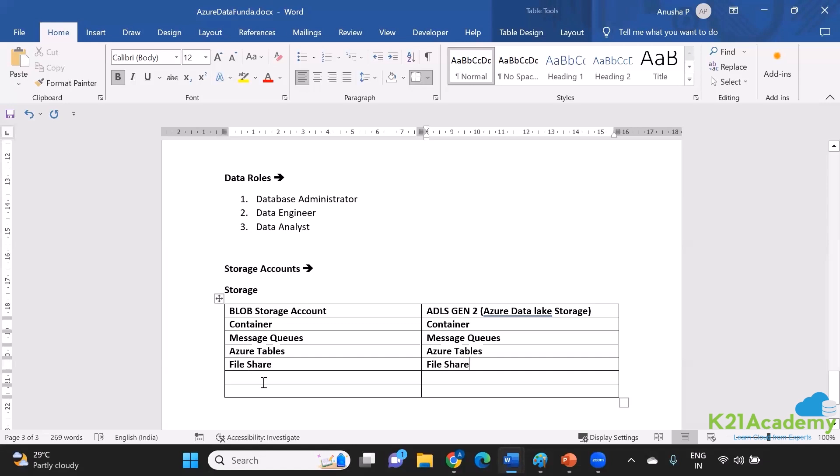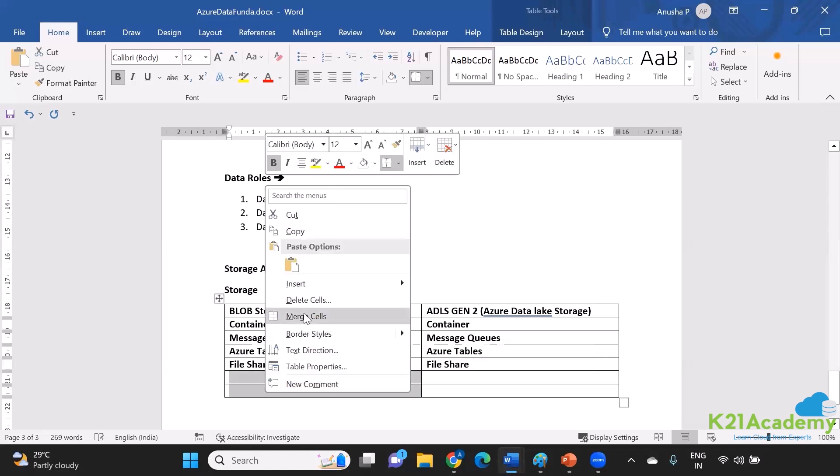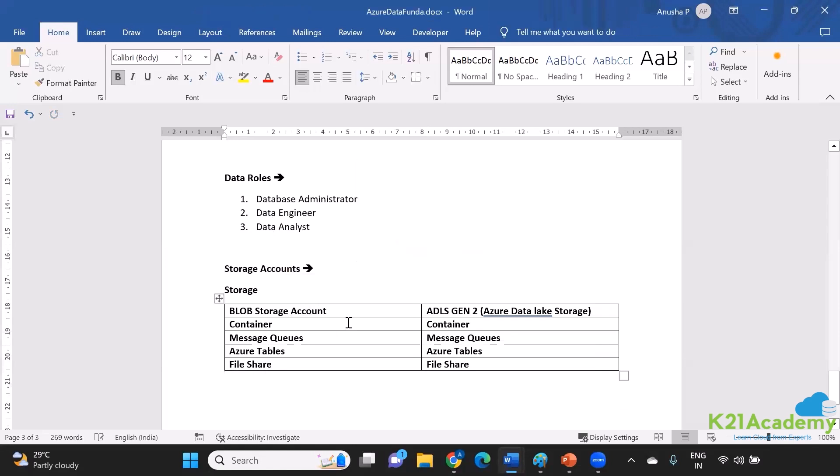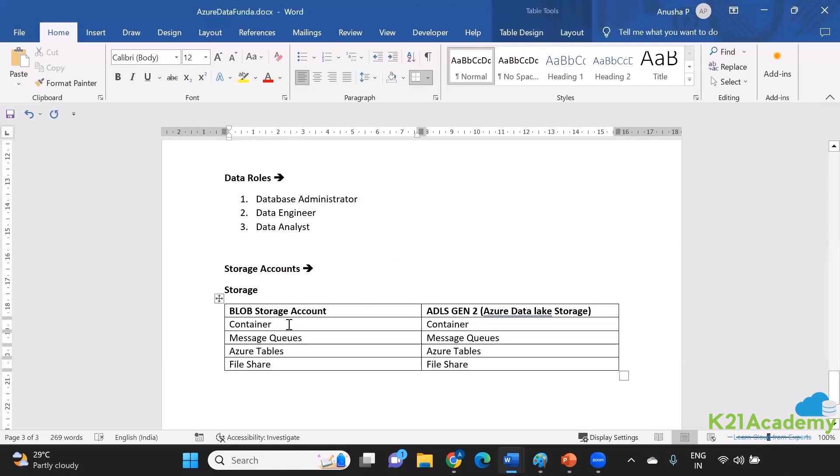Now, if everything is same, then what is the difference? As you see over here currently, I have mentioned four components of each of the storage account. And as per me, all of them are same. Container is there in both of them, message queues are there in both of them, Azure Tables are there in both of them, and then this file share also. Then what is the difference? Why do we have two?